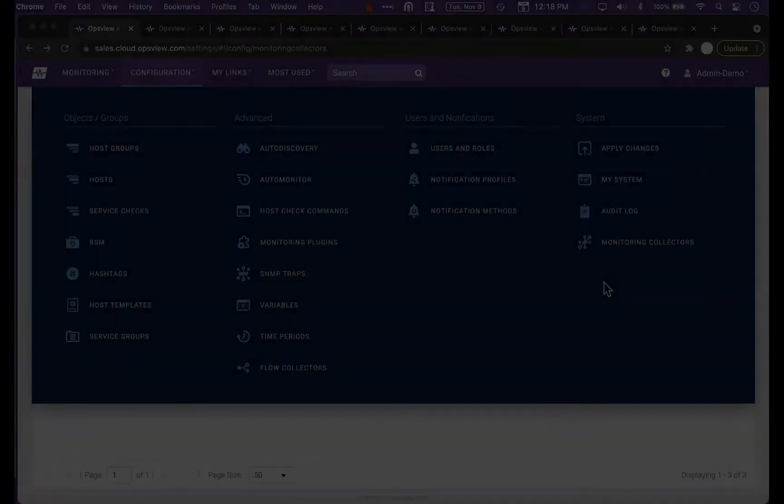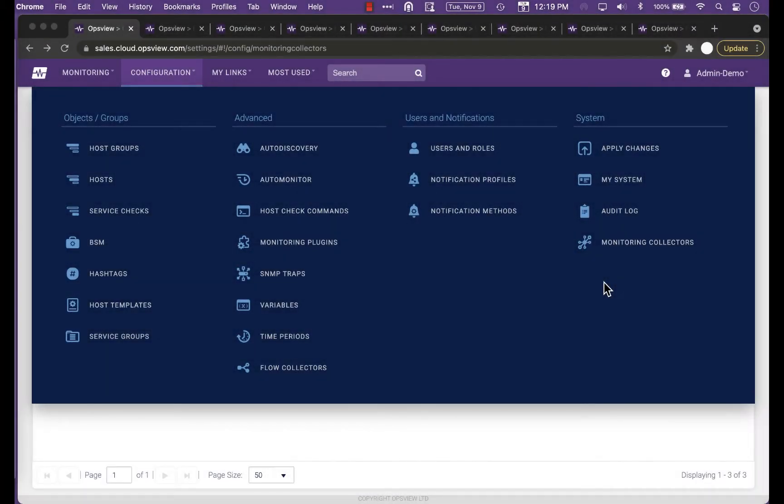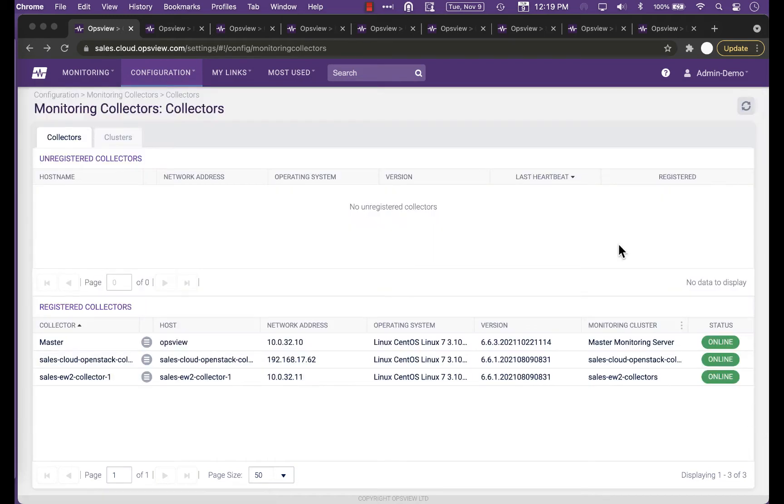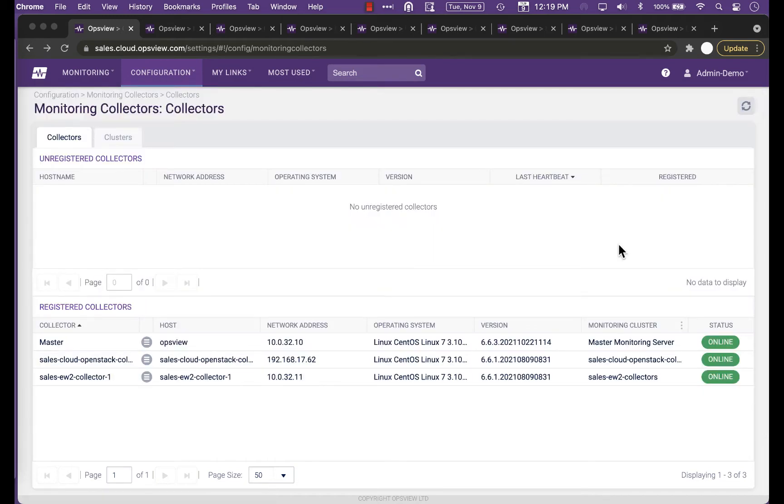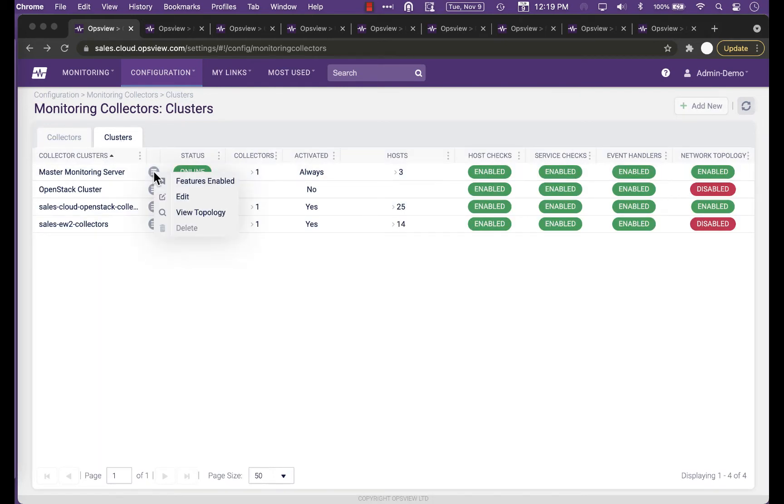To generate the topology manually, you navigate to Configuration Monitoring Collectors and click on the Clusters tab. Then choose a collector and click on View Topology.